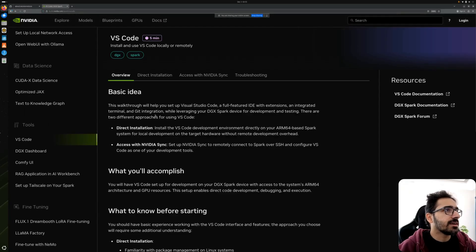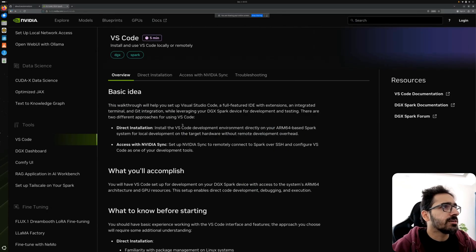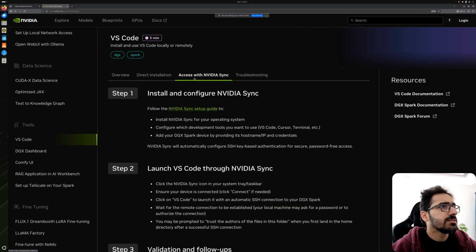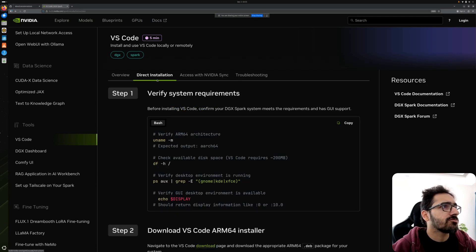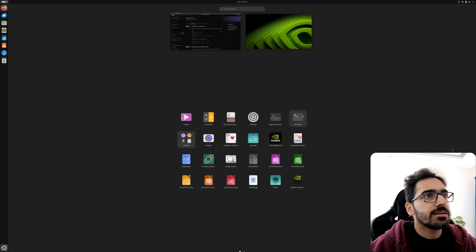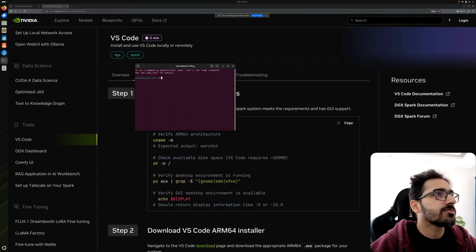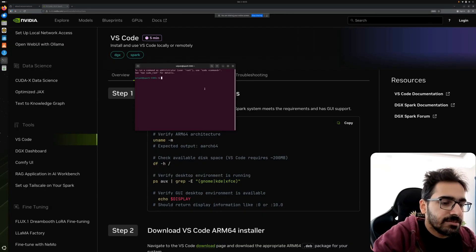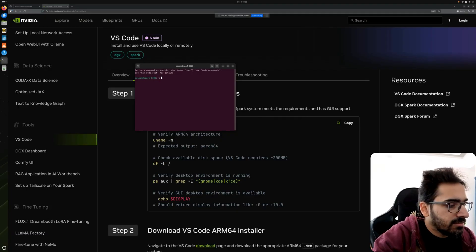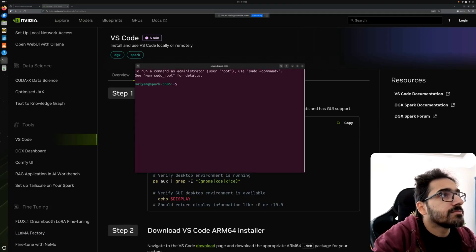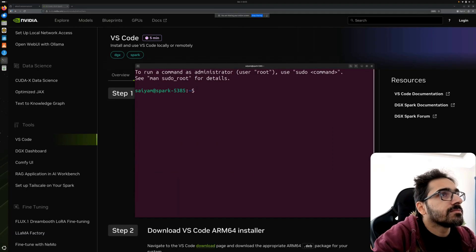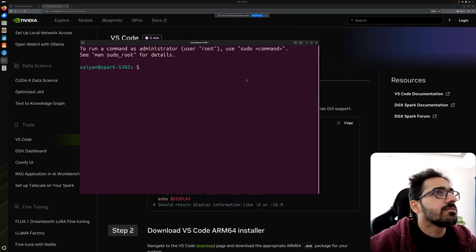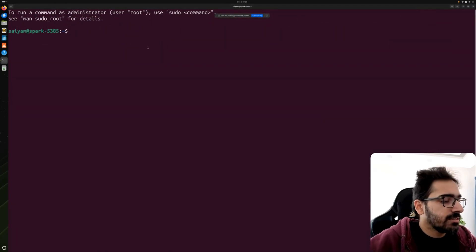I see direct installation and there is also access with NVIDIA Sync. That's what we'll do later on, but right now let's do the direct installation. I go to the apps, this is the terminal. I open the terminal. This is the first time that we are opening a terminal on DGX Spark. Let me just increase the size. I hope the size is now clear.